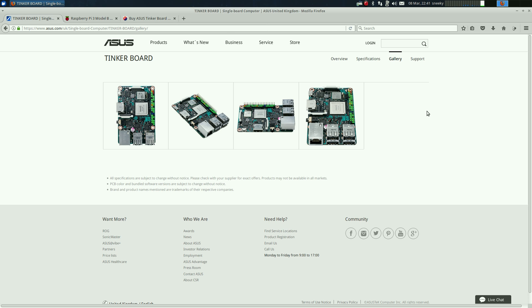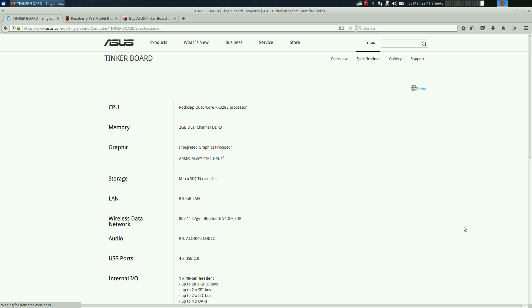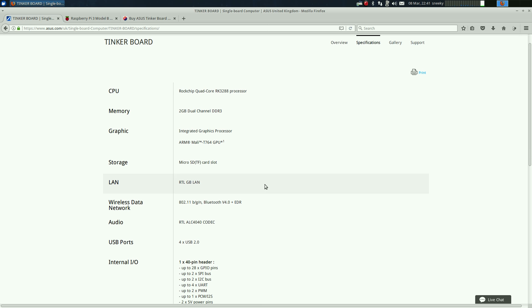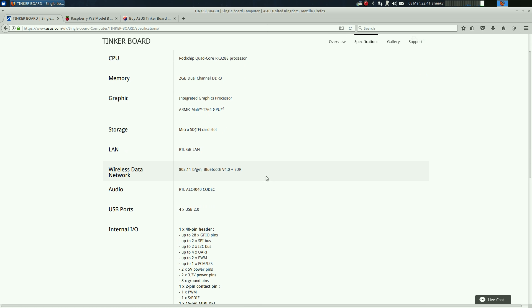Let's go and check some more out for the Tinkerboard. We'll go to specifications. It's got a Rockchip quad core RK3288 processor, 2 gigs of DDR3 RAM, integrated graphics processor, micro SD card as you would think, RTL gigabyte LAN so the LAN's faster, comes with Bluetooth and wireless, and the audio is an RTL ALC4040 codec which does high quality audio.